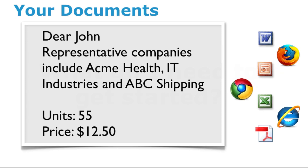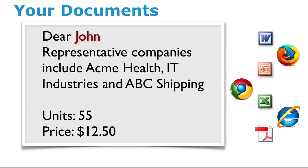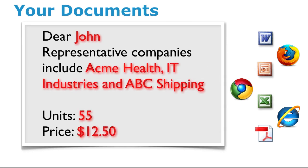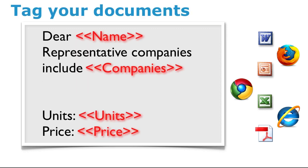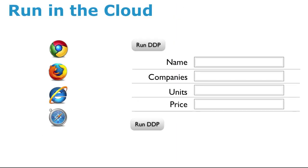The first step is to tag merge fields in your documents. A merge field is any word, paragraph, phrase, or cell that is tagged in a document, presentation, or spreadsheet. A merge field will automatically become a field on a web form to capture the data required for your documents when you run a DDP.